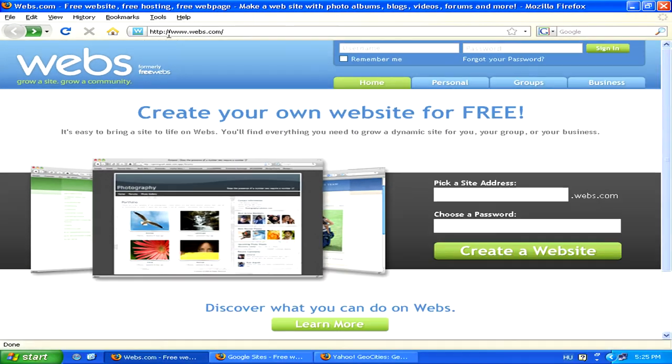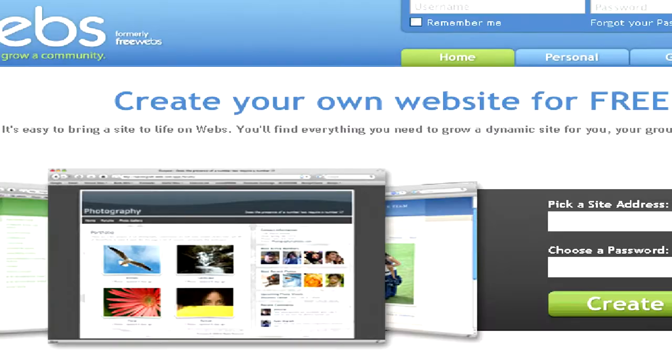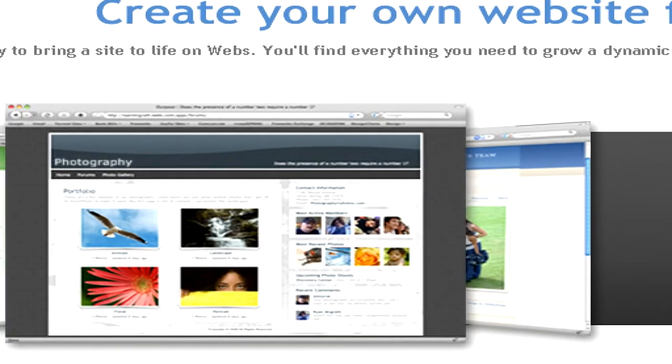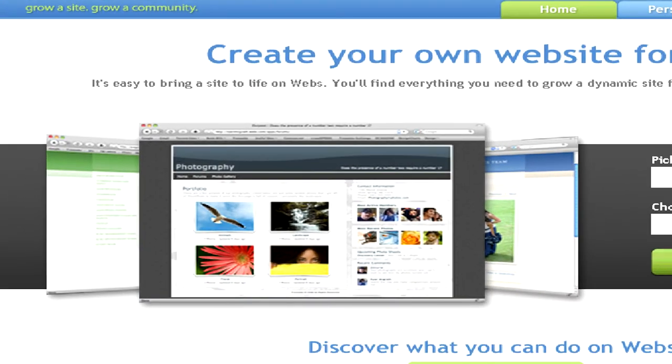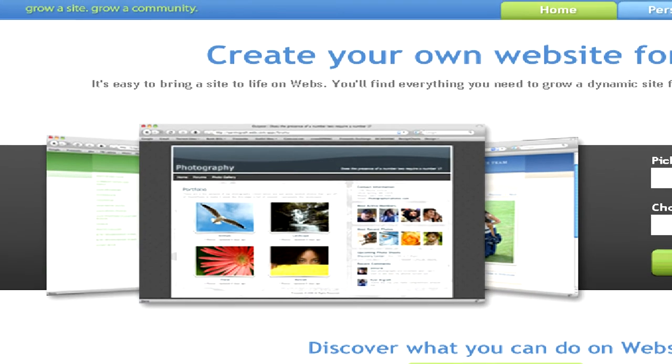Here you can create your own website with their very easy to use tool without having any knowledge of web design beforehand.